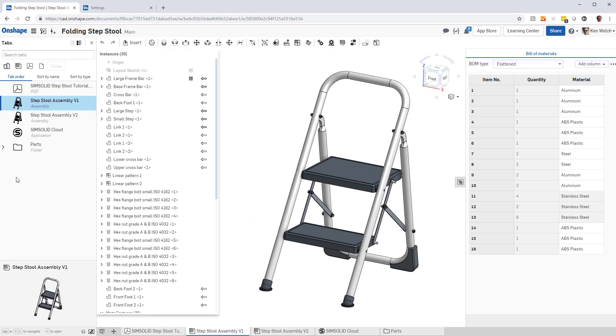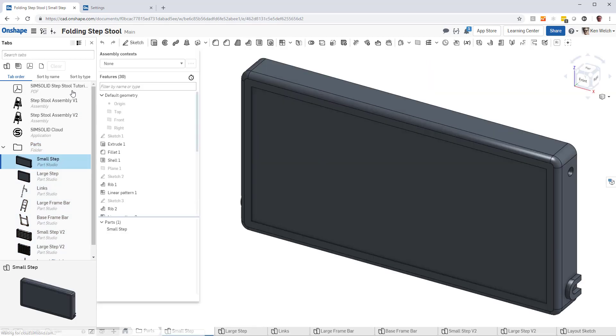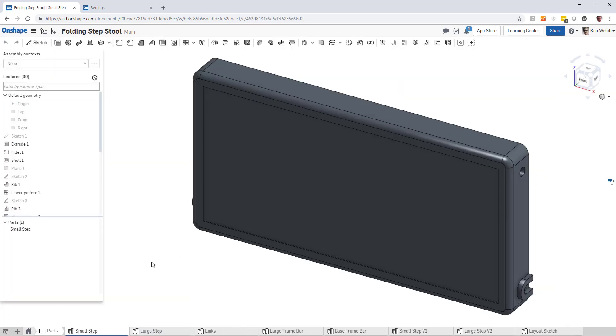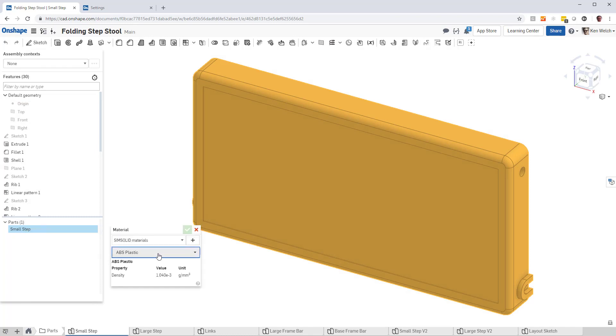Let's just go and look at a part file, let's just pick this one for example, and just pick the part, right-click, Assign Material.